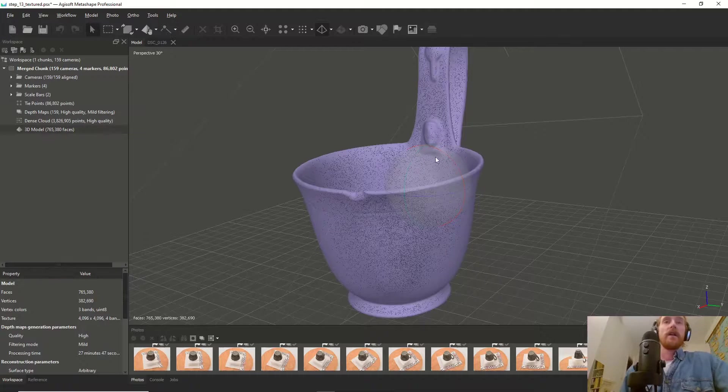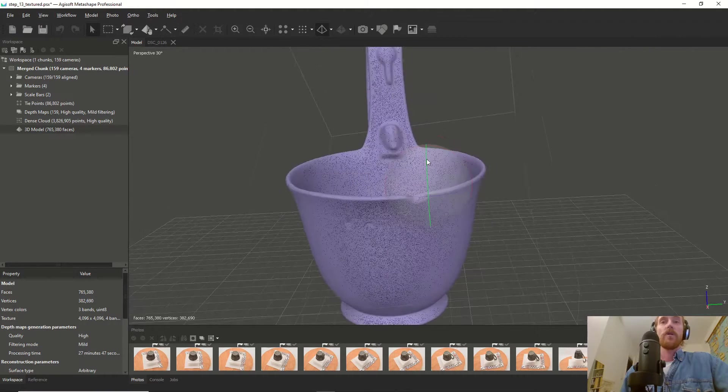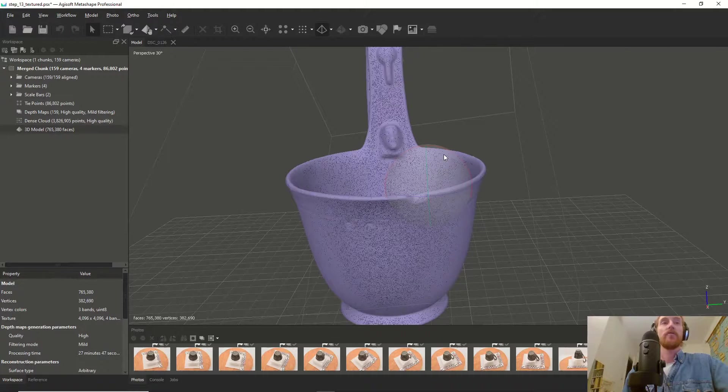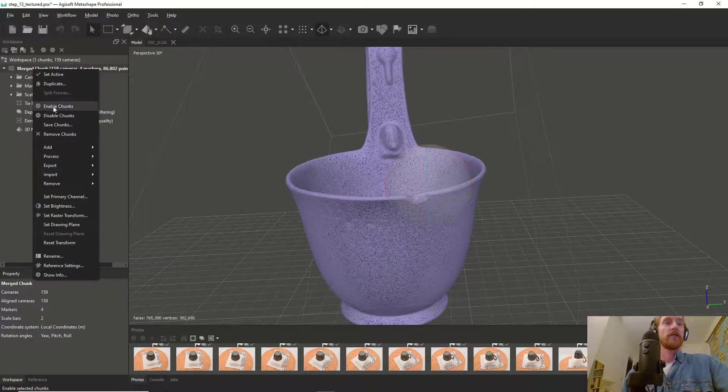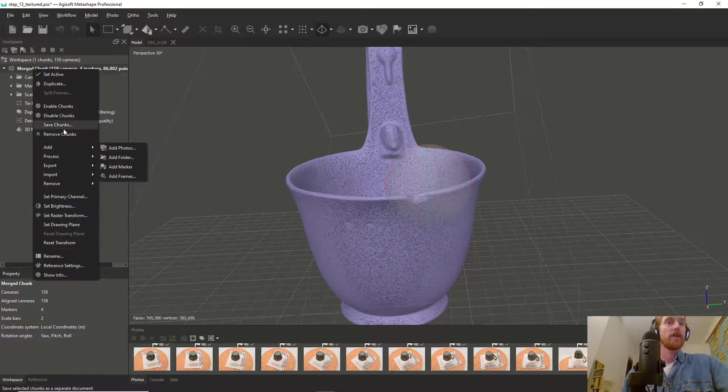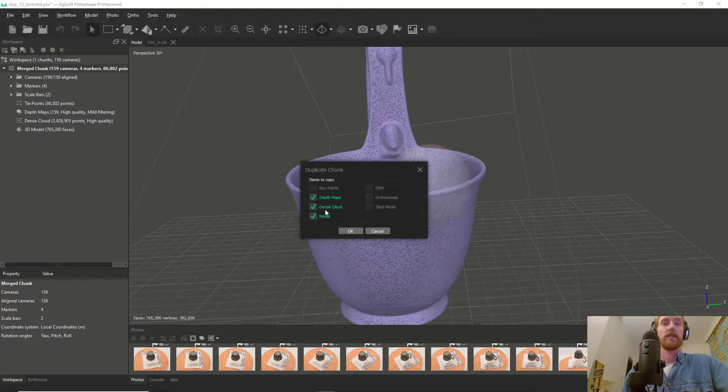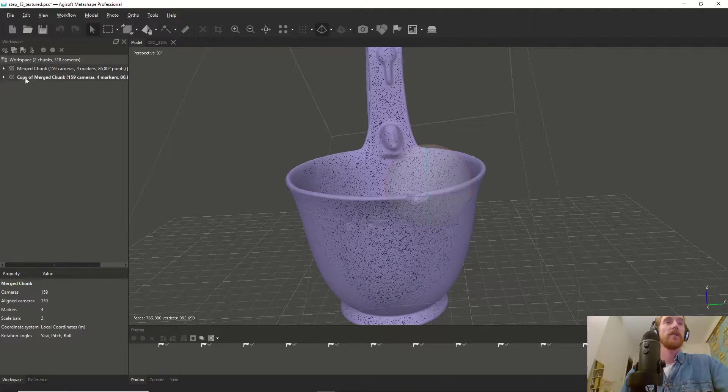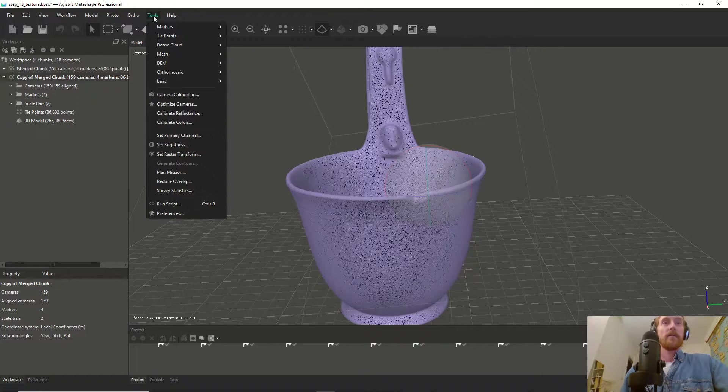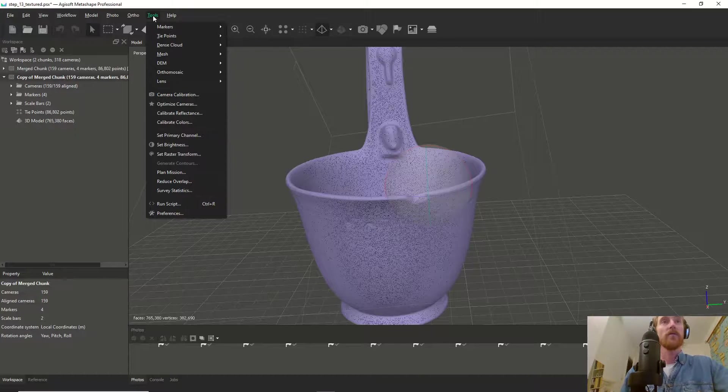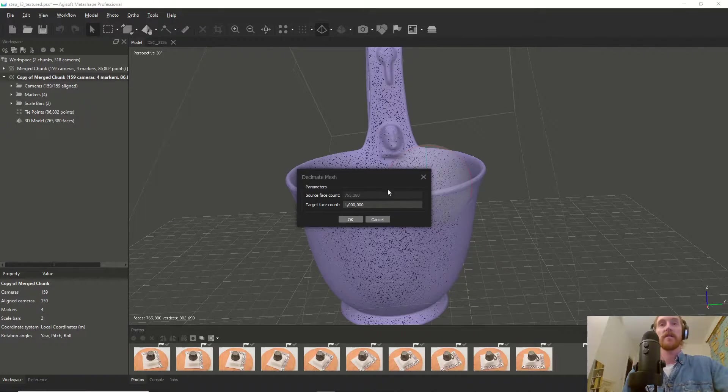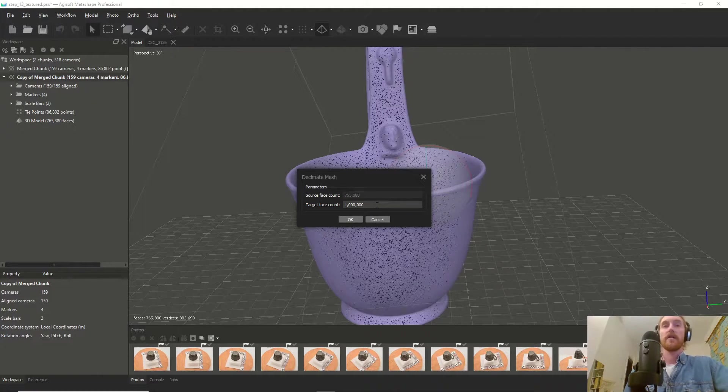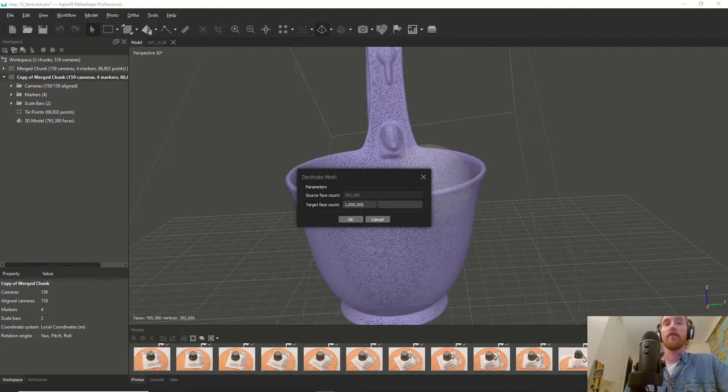There's one important option you can use before you export. We're going to duplicate this chunk, and we only need the model basically. To make a lower resolution version of this model, we go to Tools, Mesh, and then Decimate Mesh.